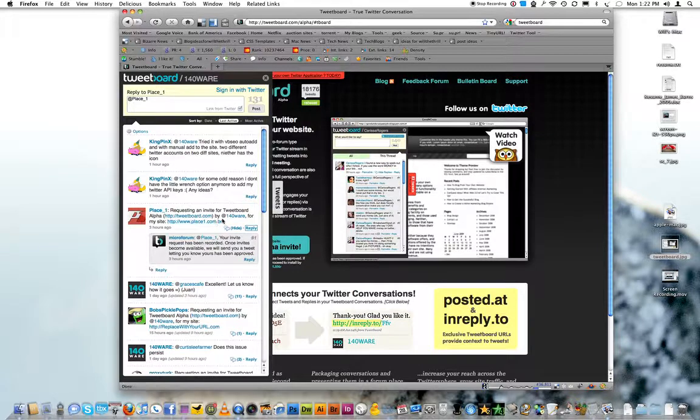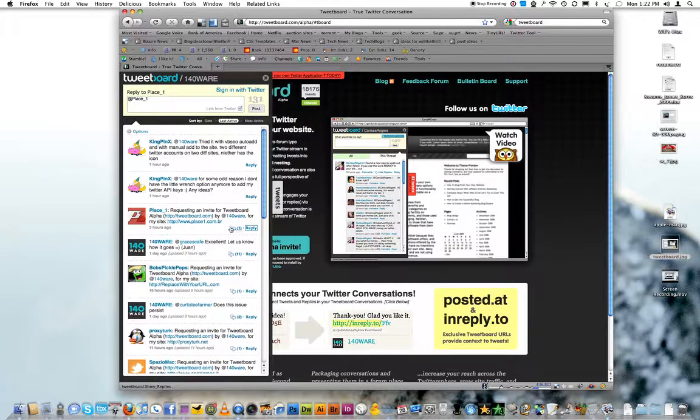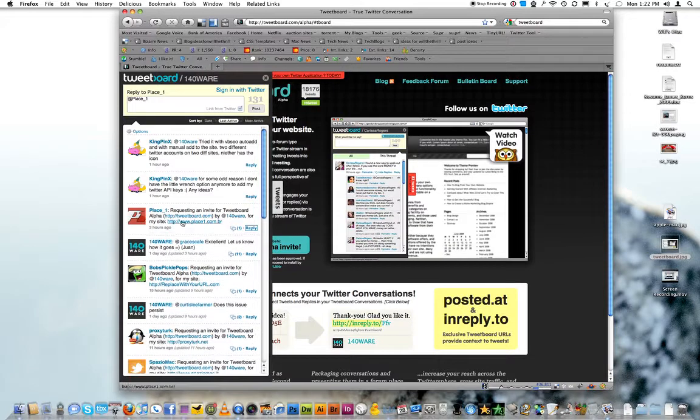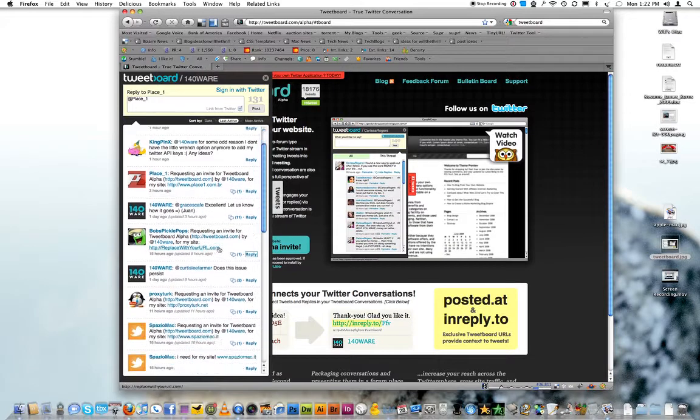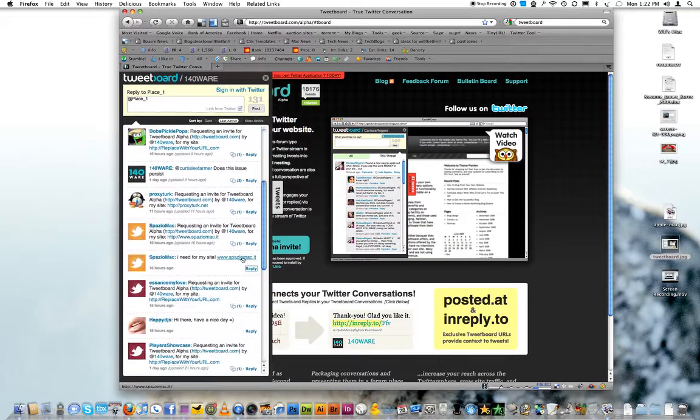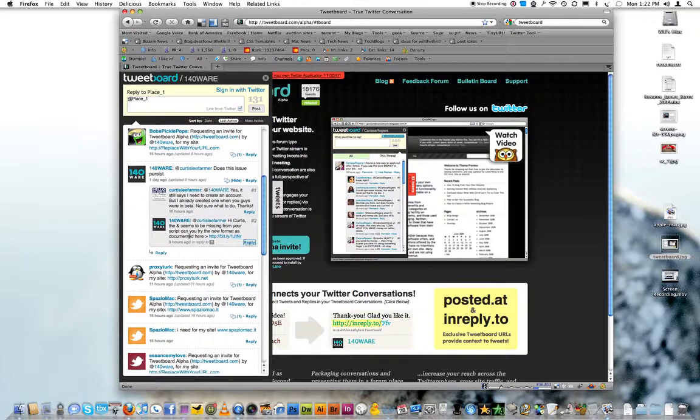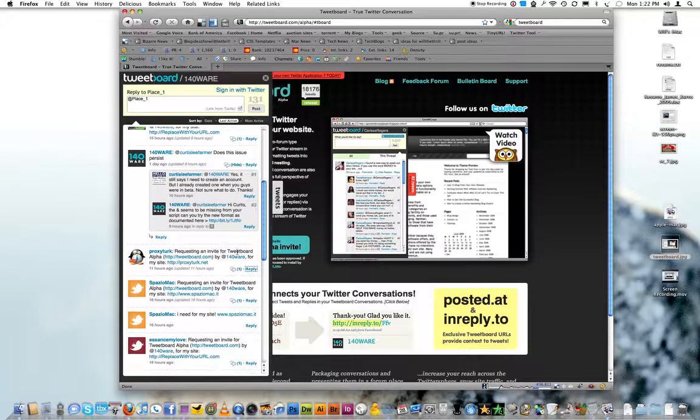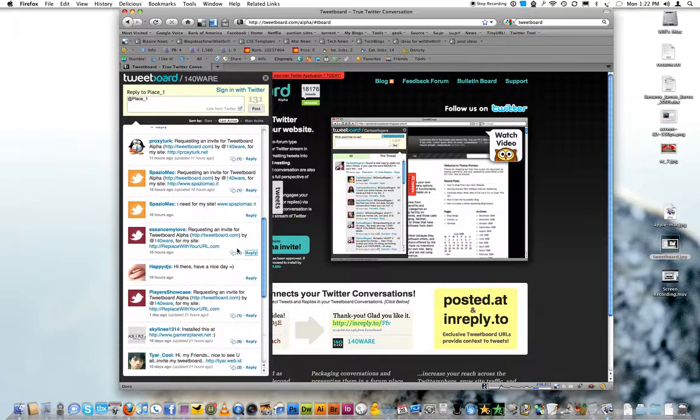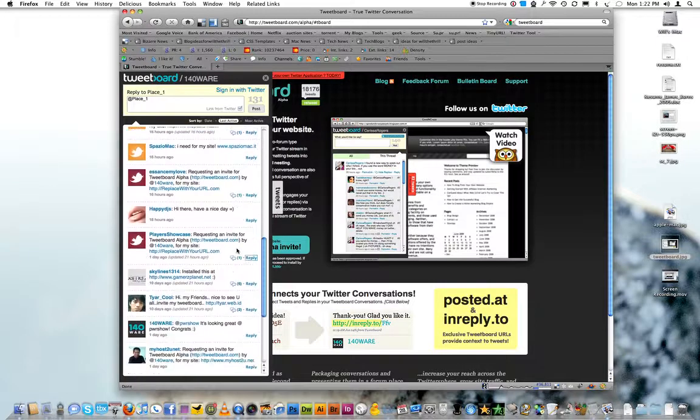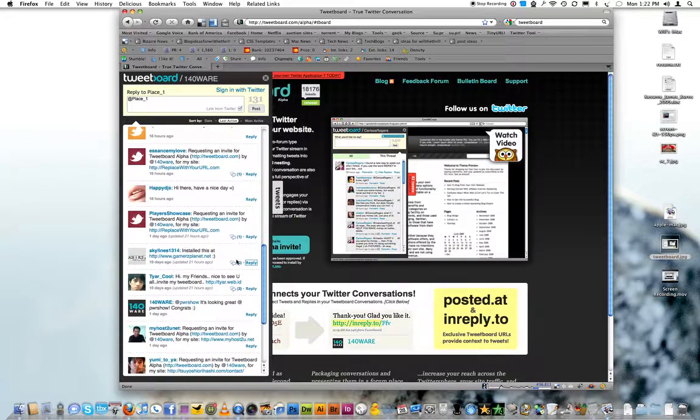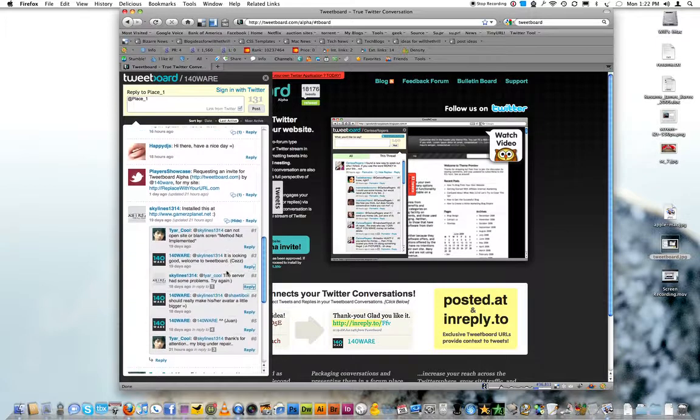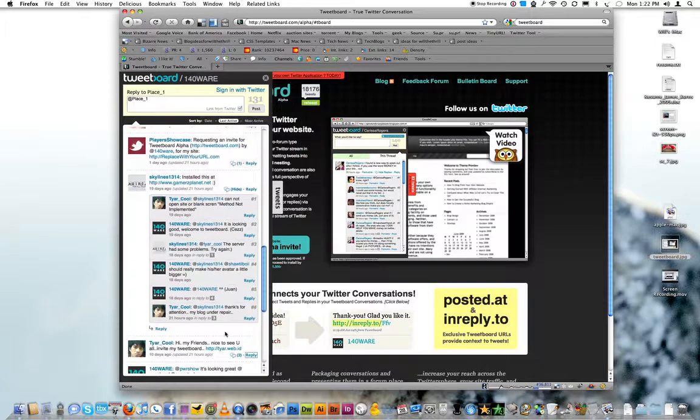But you can see here that you can hide and show replies to tweets. And it's an unlimited thread. So if you were to reply to one of these, it would thread in there and keep nesting. I don't know if there are any in here that are nested like that.